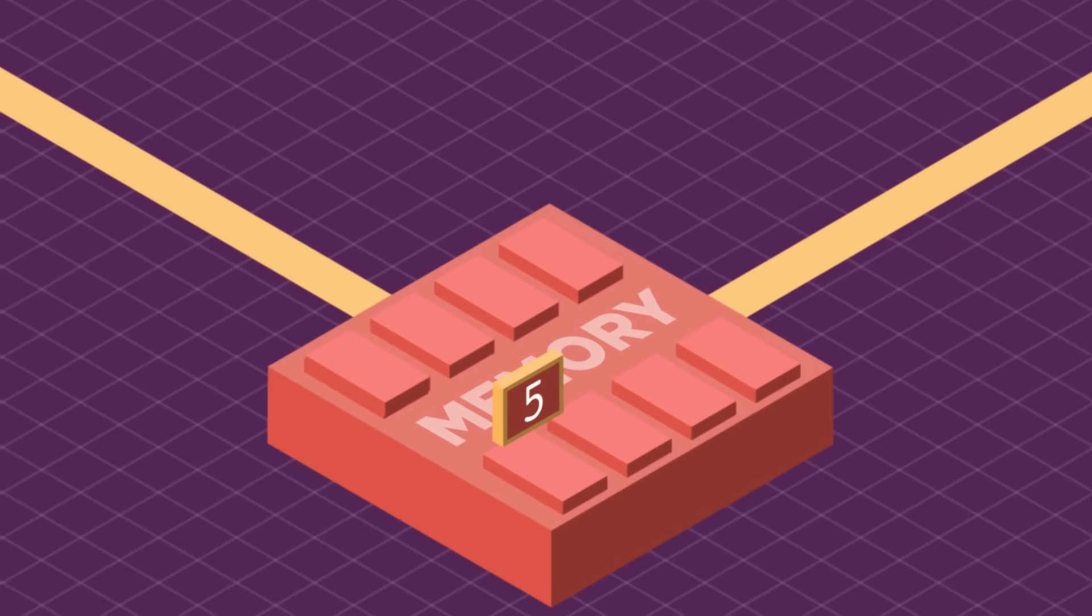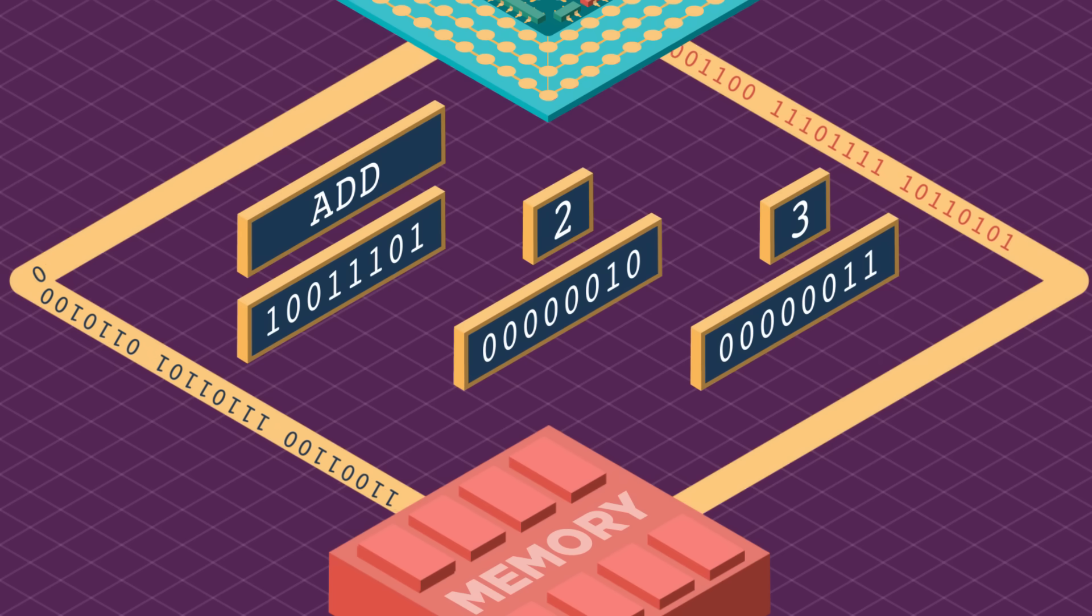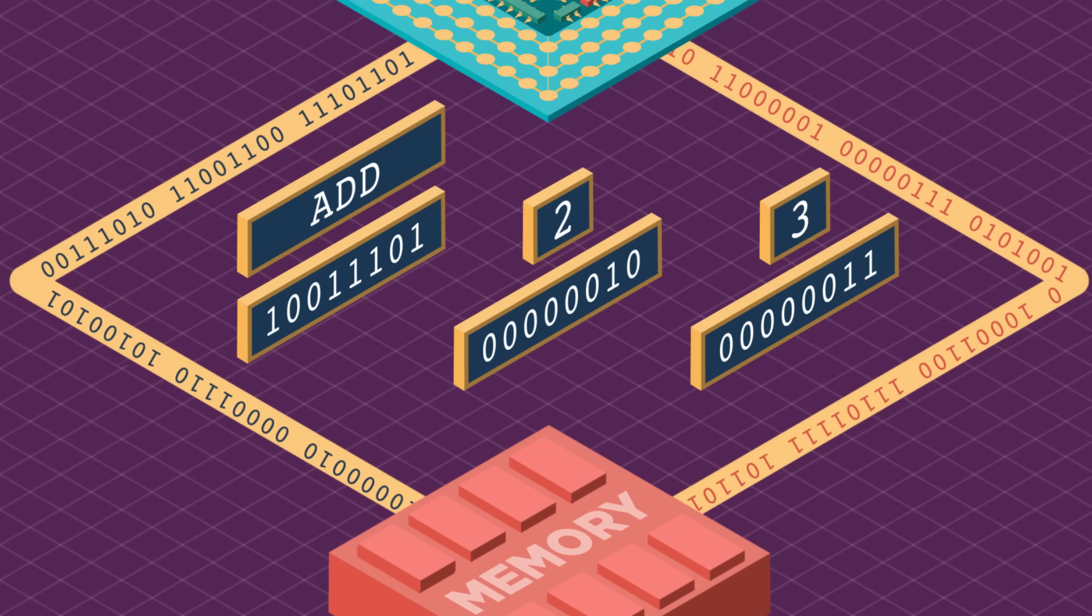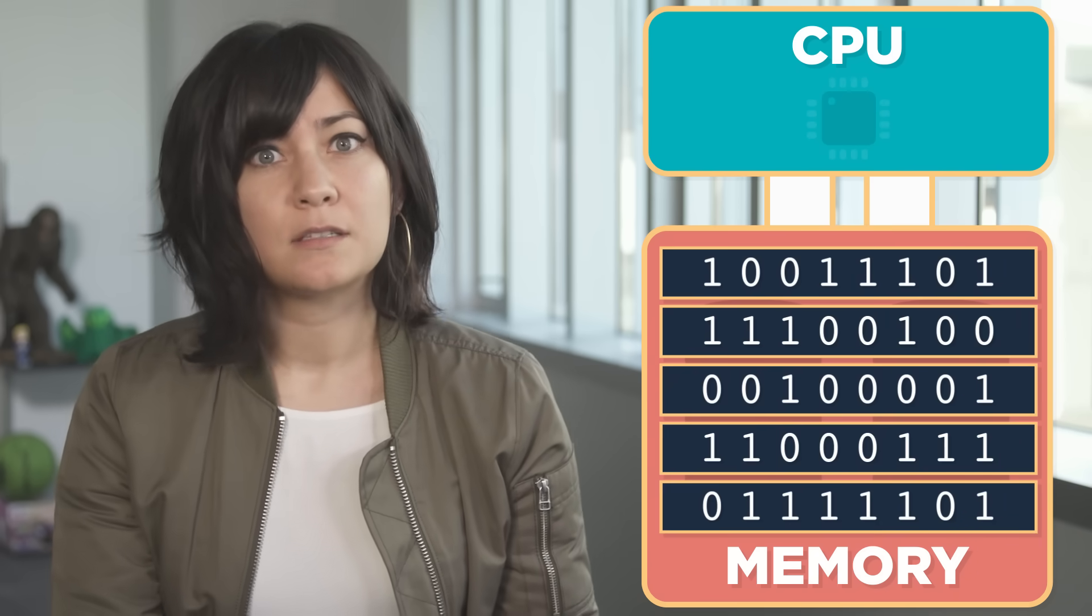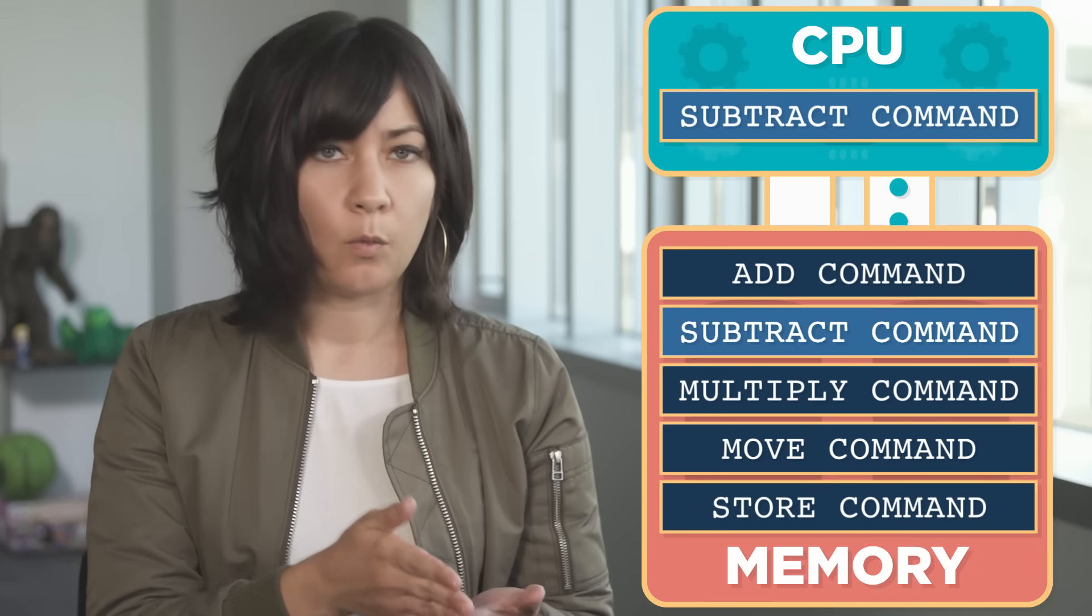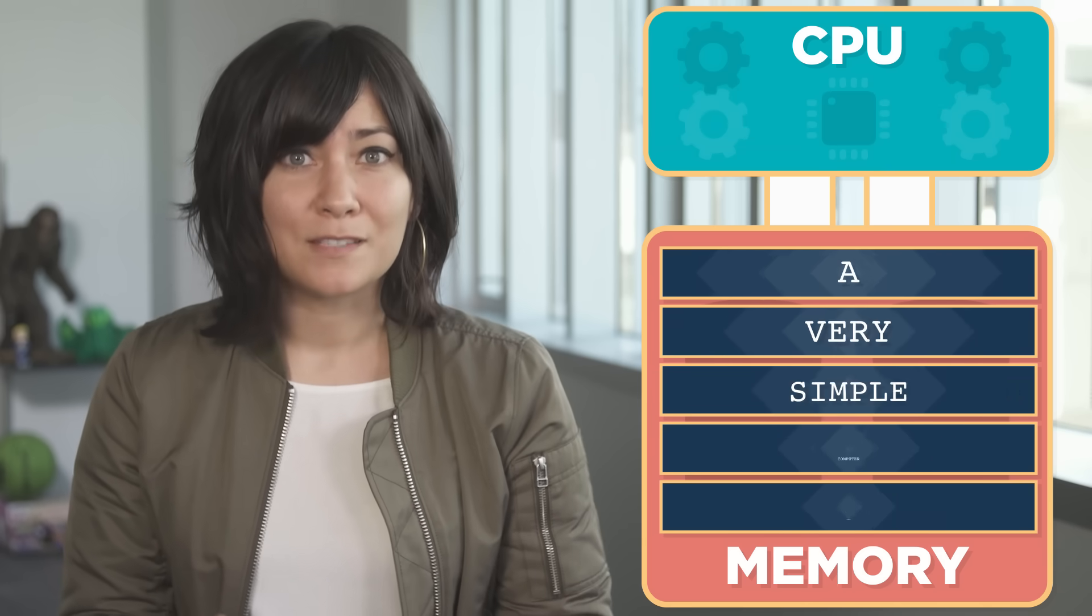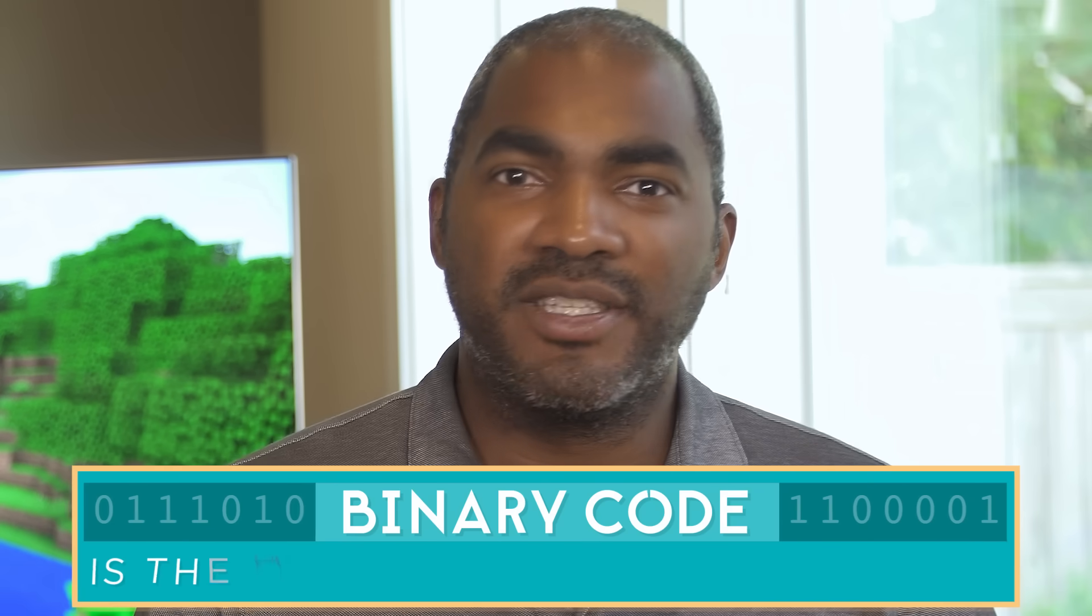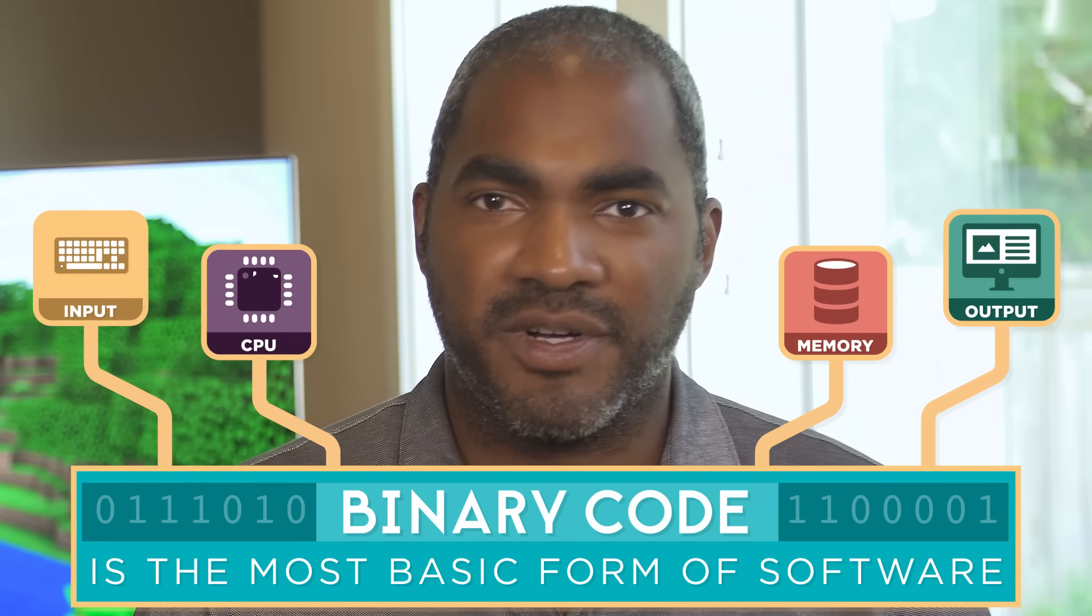Just like numbers all of these simple commands can be represented in binary ones and zeros or on and off electrical signals. The binary commands are stored in memory and the CPU fetches and executes them in sequence one after the other. This sequence of commands is in fact a very simple computer program. Binary code is the most basic form of software and it controls all the hardware of a computer.